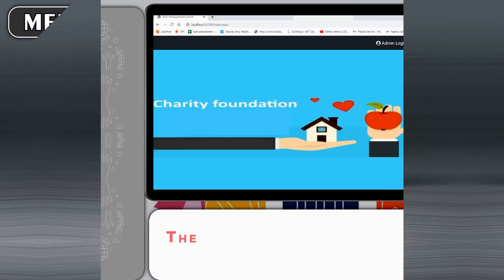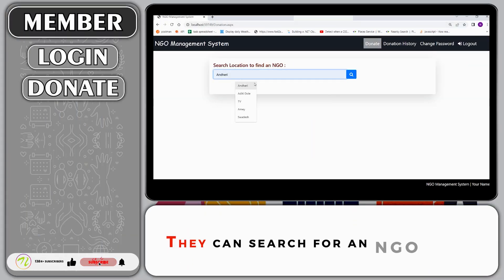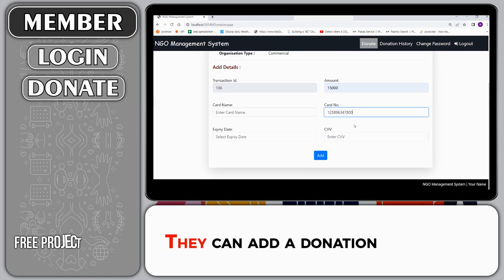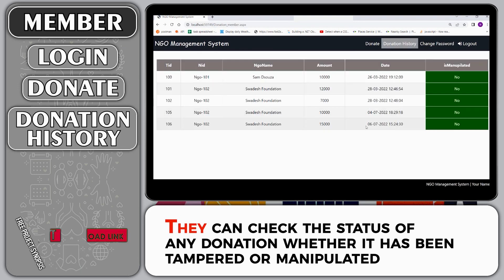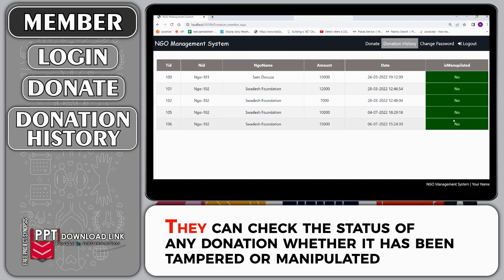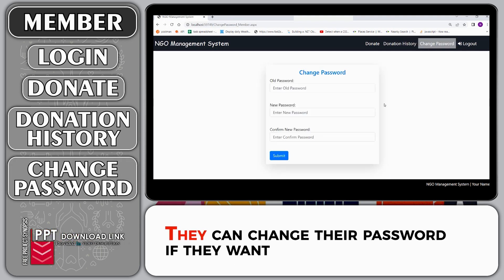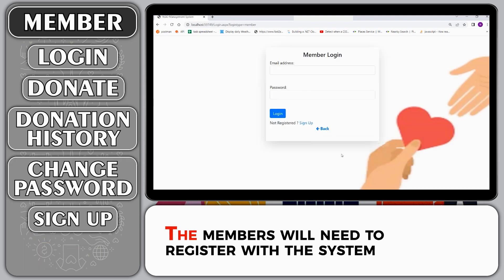Member: The members can log in using their credentials. They can search for an NGO and add a donation. They can check the status of any donation, whether it has been tampered or manipulated. They can change their password if they want. The members will need to register with the system.